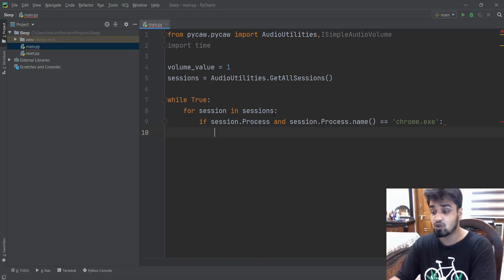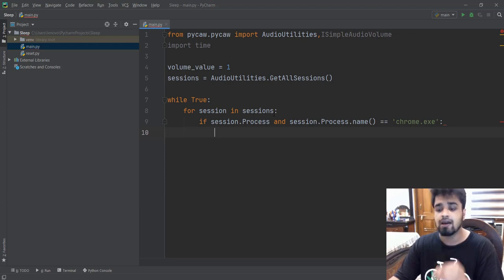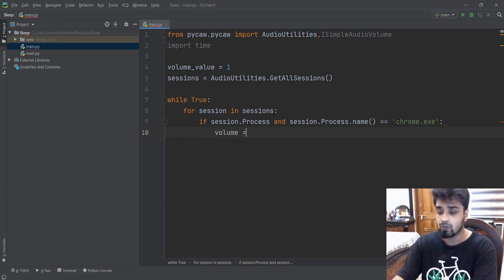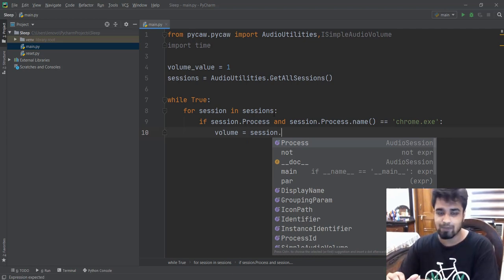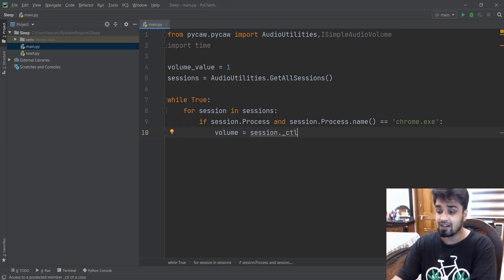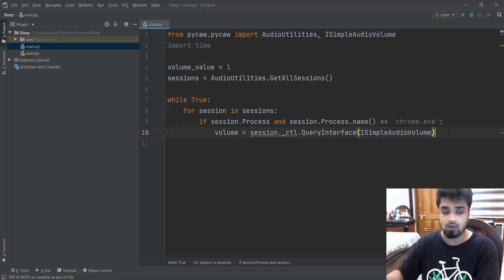Now inside this block we have identified that Chrome is playing our music and we want to decrease the volume of Chrome. So how do we decrease the volume? We are going to use ISimpleAudioVolume. First, we need to get the volume object from PyCAW so that we can get the current volume of the music playing and then also decrease it. We're going to create a volume variable and write session._ctl.QueryInterface(ISimpleAudioVolume). It's a little bit weird — this is just how PyCAW was written.